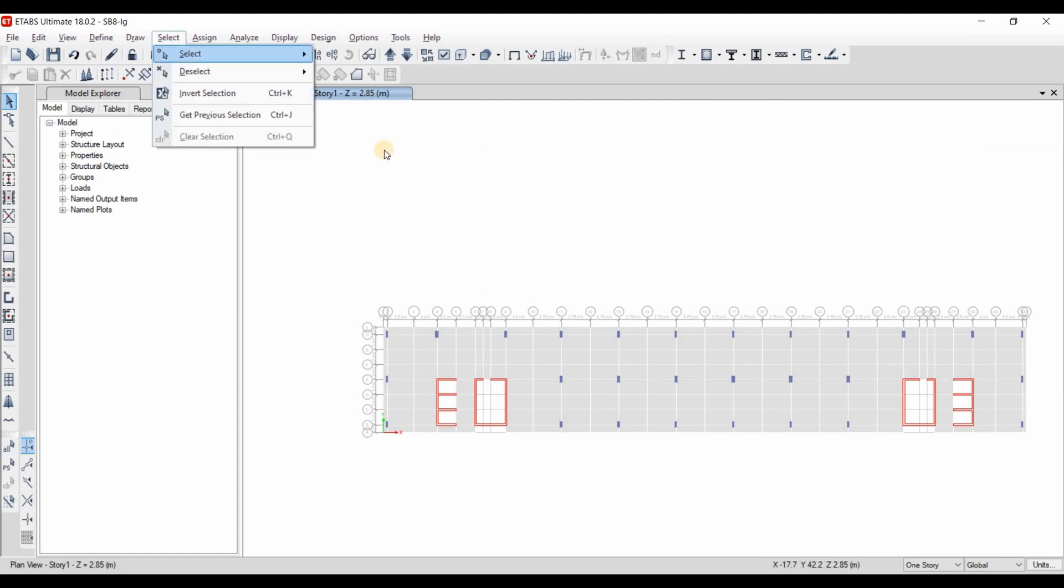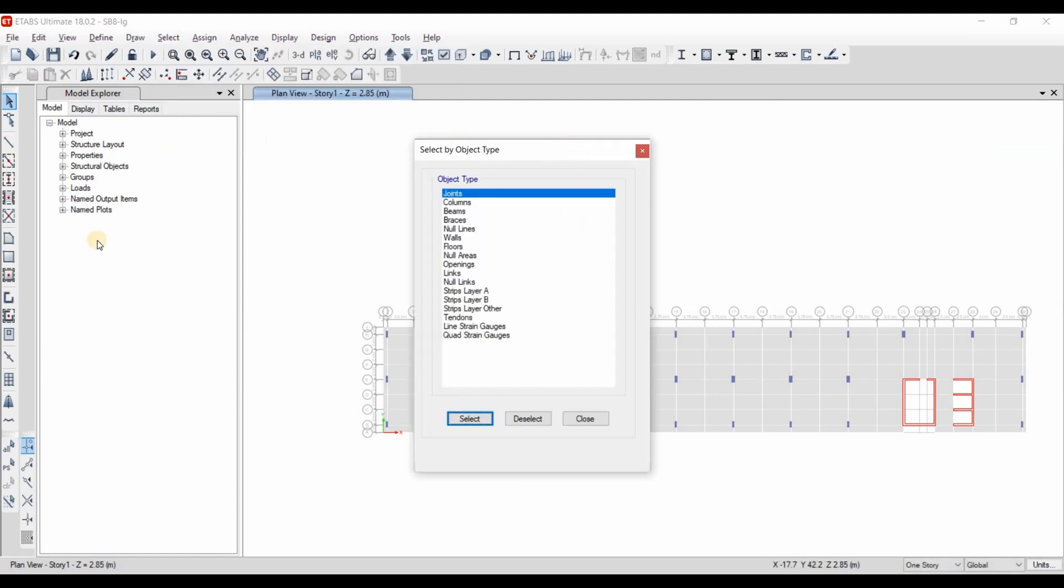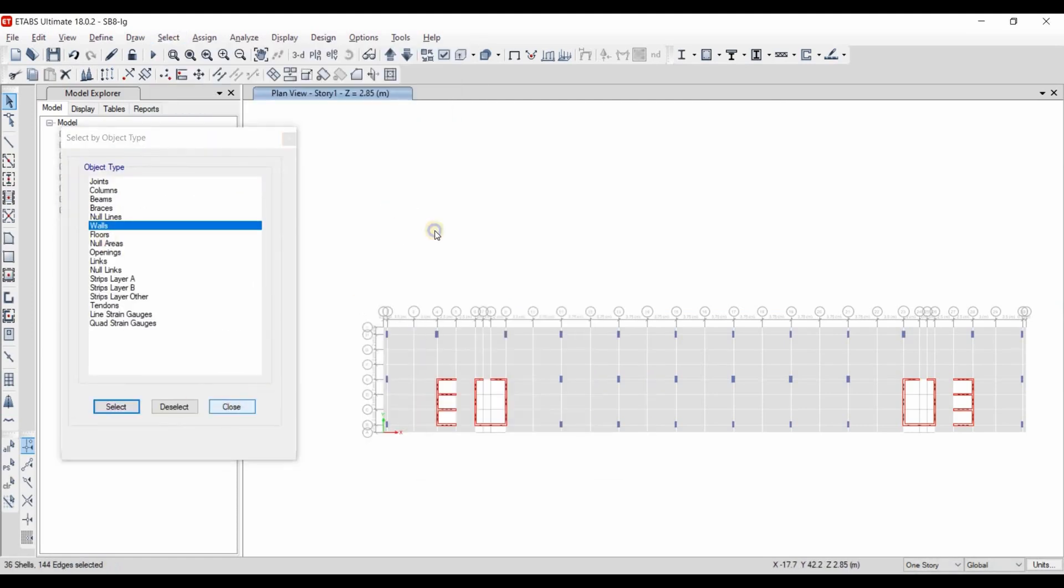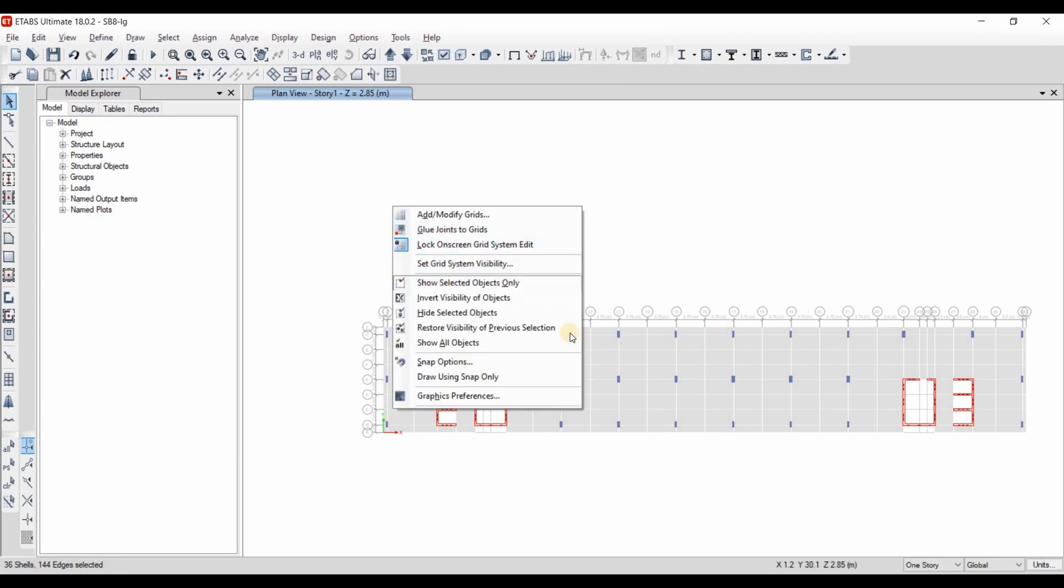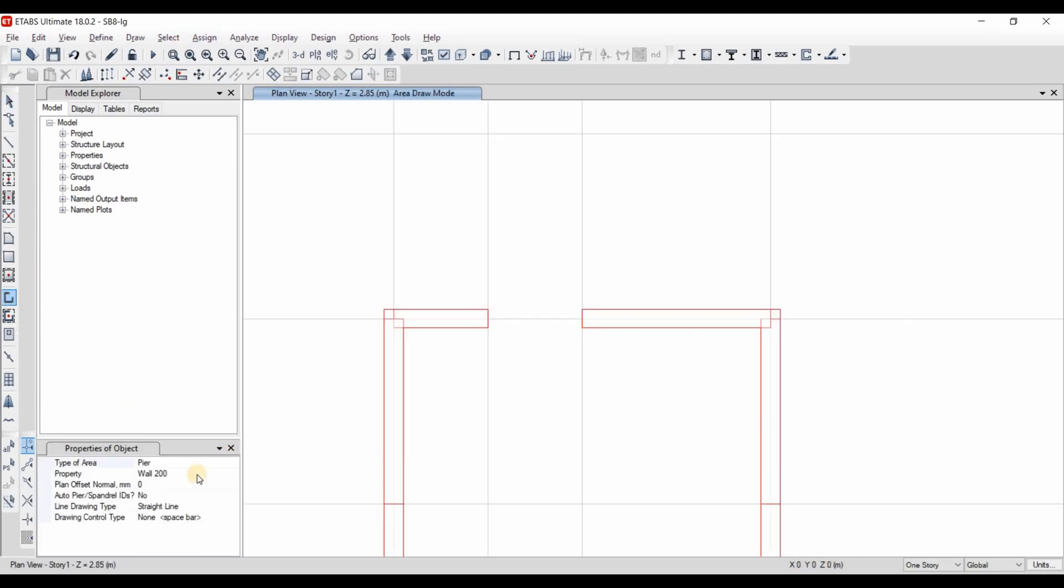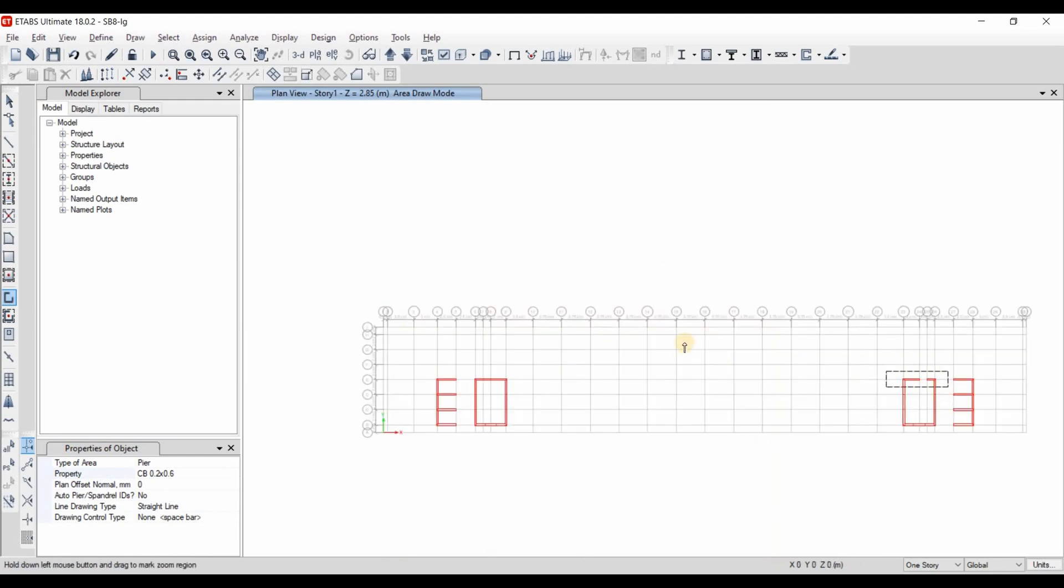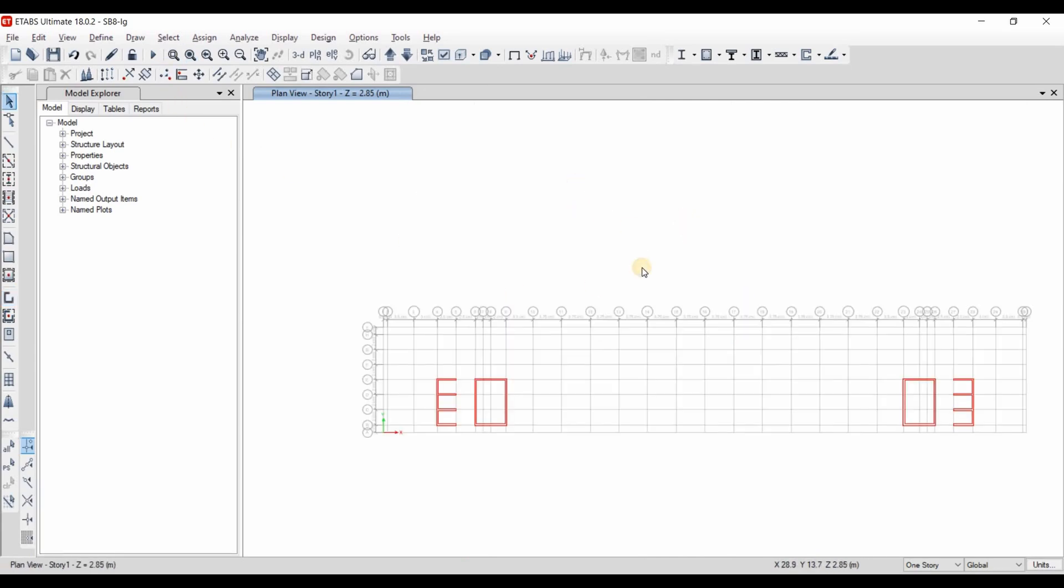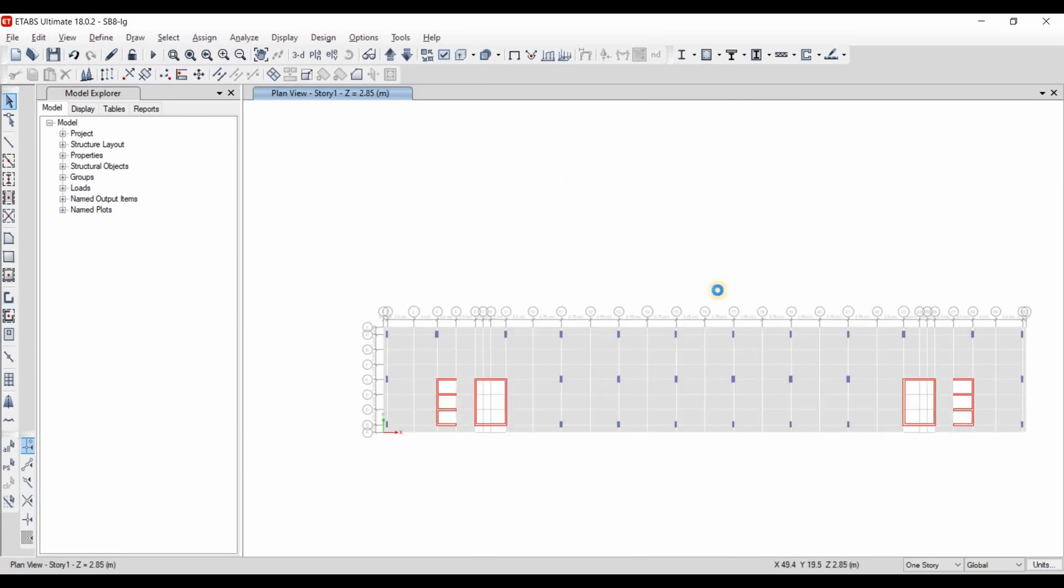Also, we need to draw the coupling beam. Therefore I will select first all the walls and I will show selected objects only. Now let's check this option here and zoom in to the location of coupling beam. Choosing the coupling beam section from here and just to draw it. Show all objects.